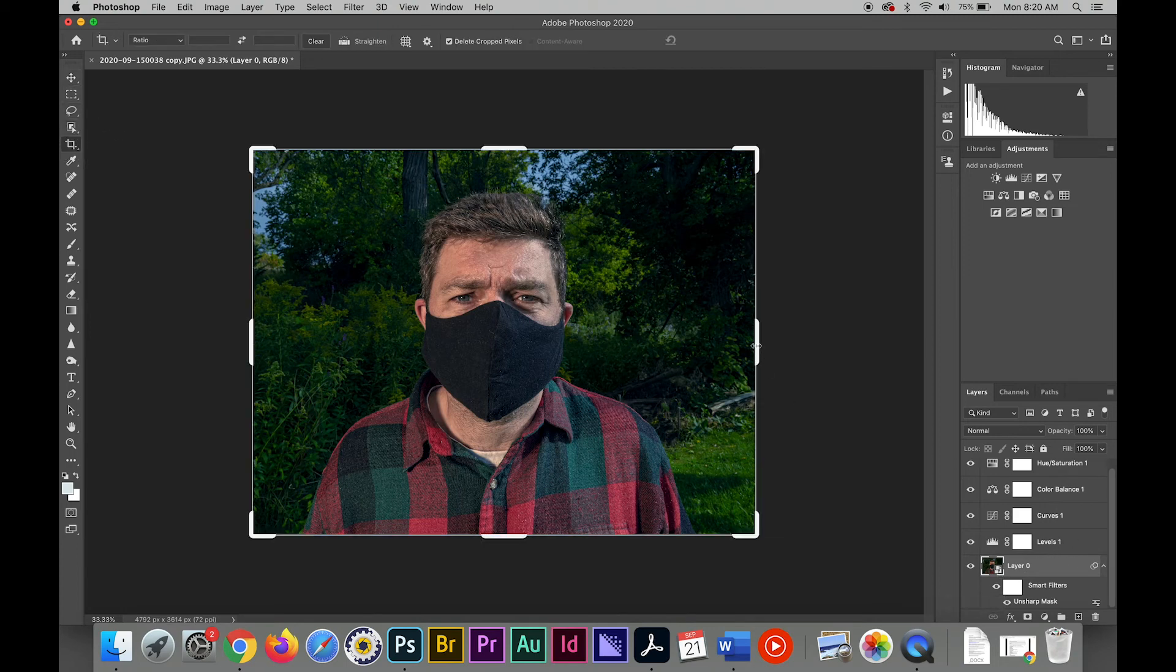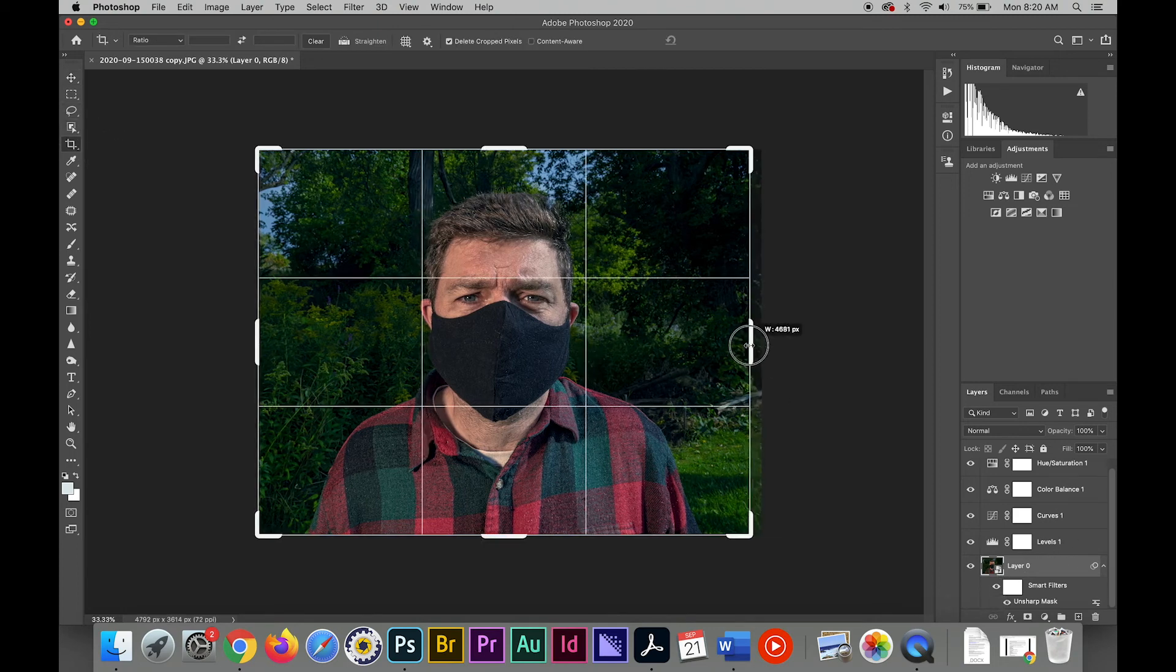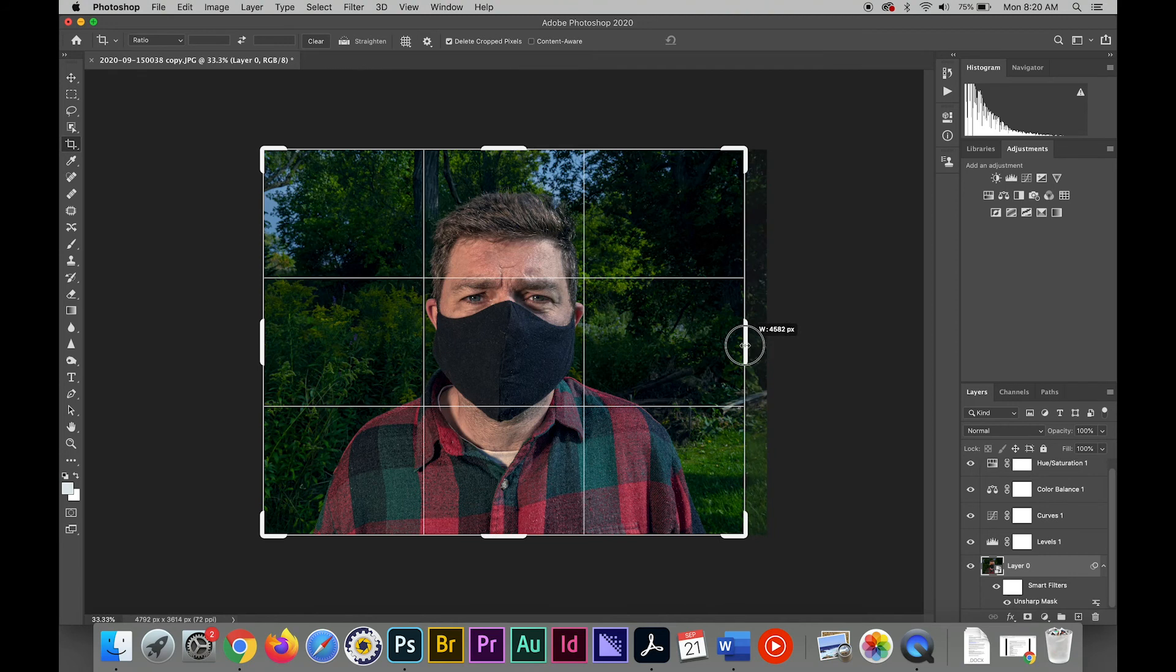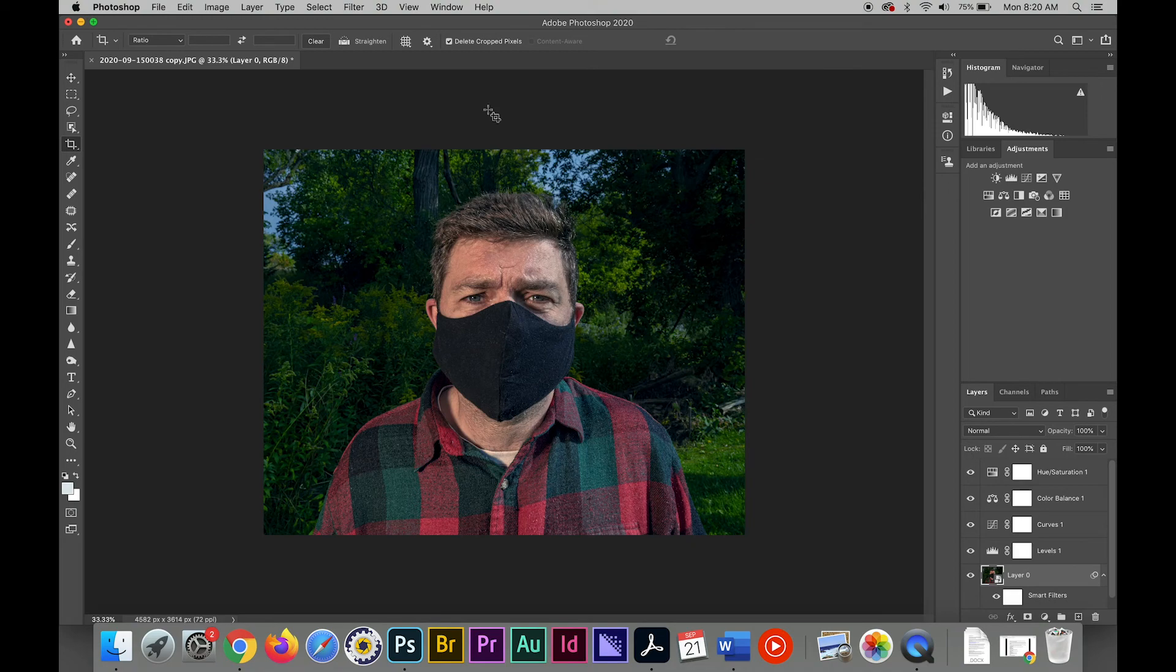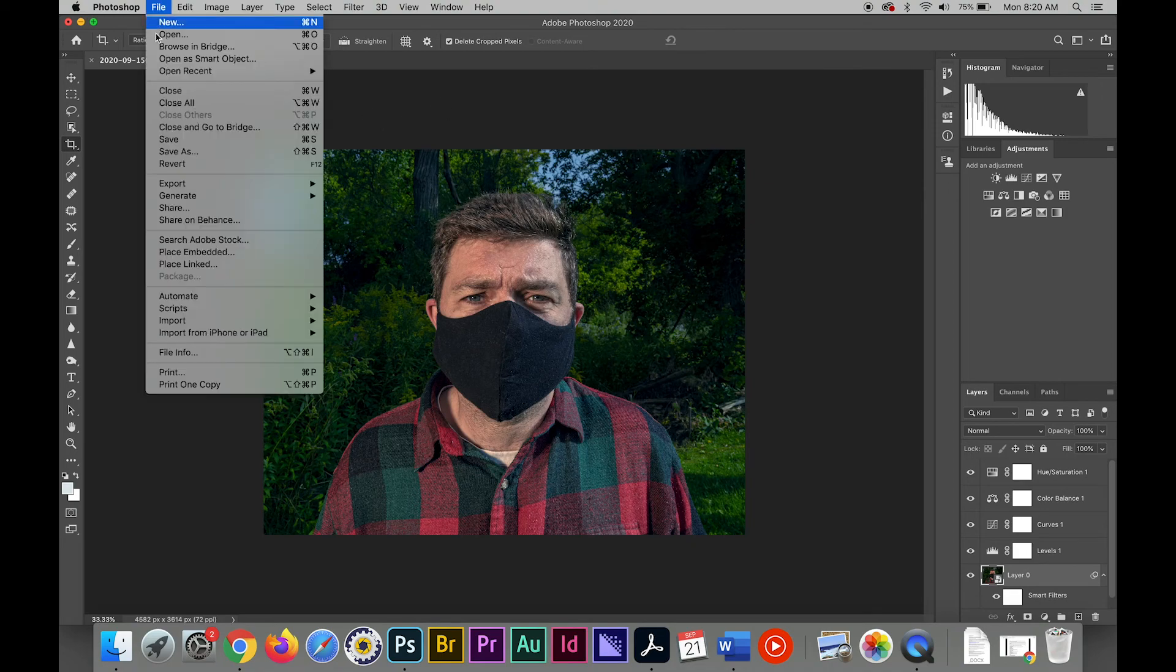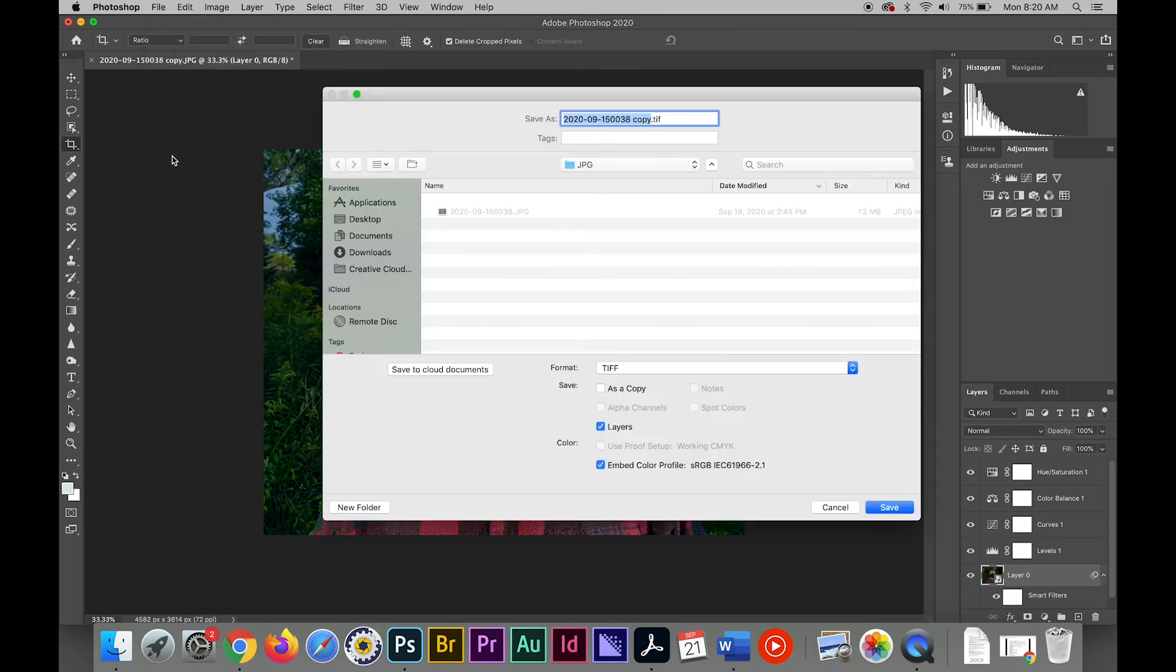A little crop just to get me in the center a little better. So now my image is cropped. I've applied all my tonal and color corrections. So I'm going to do a save as.